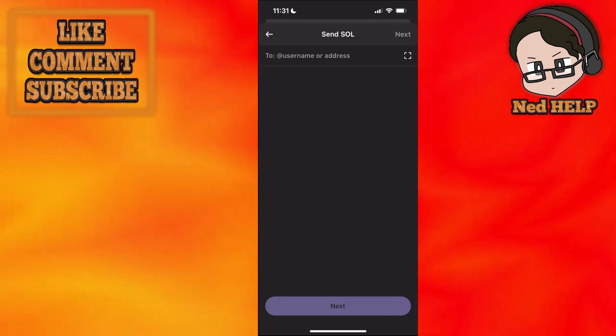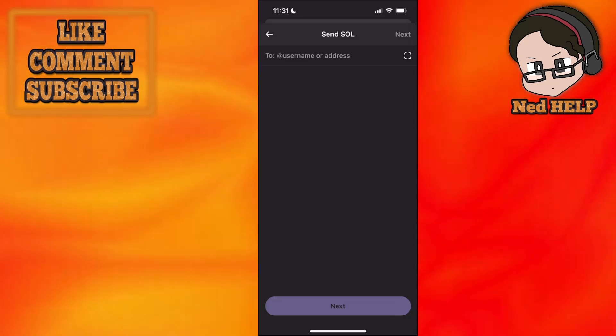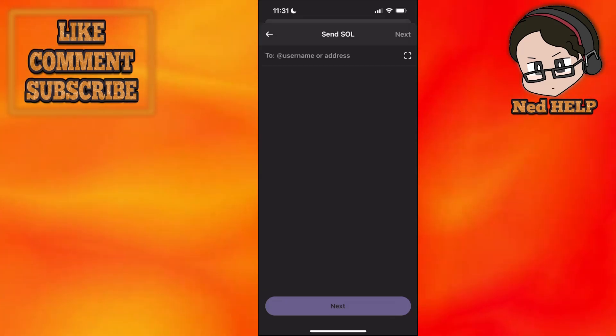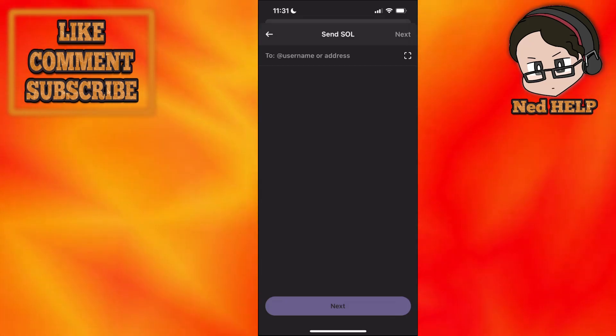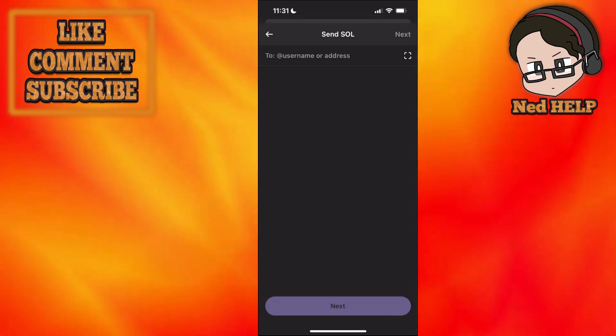Afterwards type the amount which you want to transfer from Phantom wallet to Coinbase and that's how we do it. I hope this helps. Leave a like and sub and I'll see you next time.